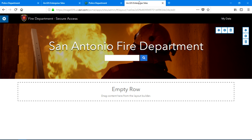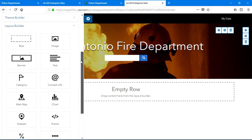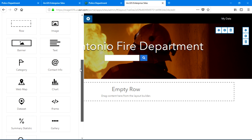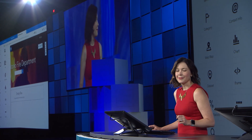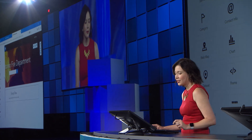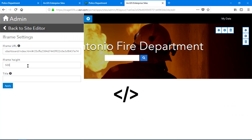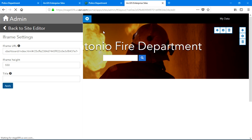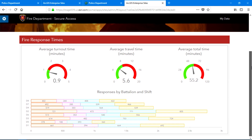Here's the start of my San Antonio fire department site. The building block for my sites are within the layout builder. These widgets control everything I can add to my design. And for the fire department, time is everything. So the first widget I'll add is an iframe that lets me embed applications, and I'll configure it with an operations dashboard. Now the fire department can quickly see average turnout and response times for the department.